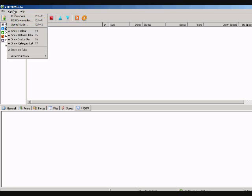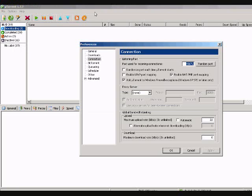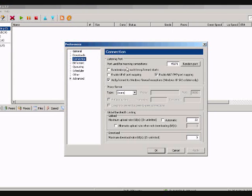Okay, in the Options tab, go to Preferences. Make sure you go down to the Connection tab.